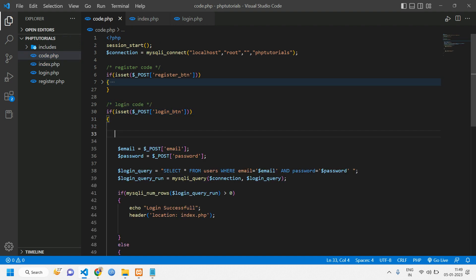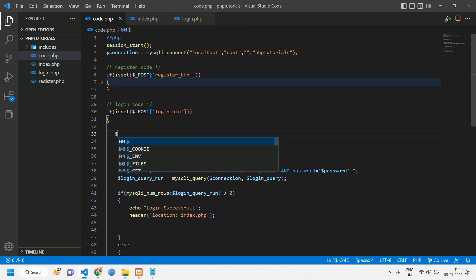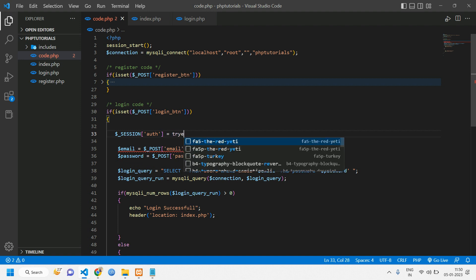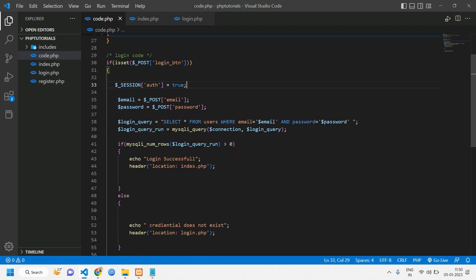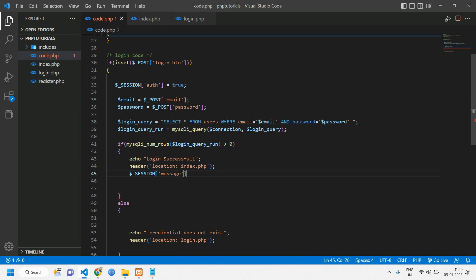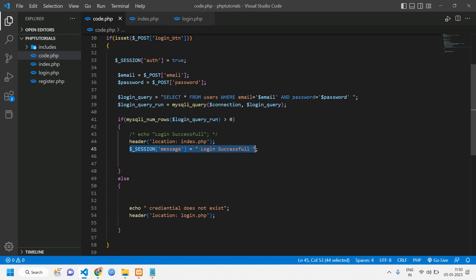This is my login code. First, I have to create a session and set the auth as true. Before creating a session, the session has to be started and this has to be on the first line. So once this is done, we'll create a session: `$_SESSION['auth']` we'll set this as true. After this, we'll display a message in session itself — `$_SESSION['message']` is equal to 'login successful'.